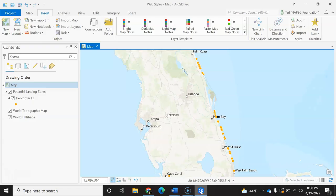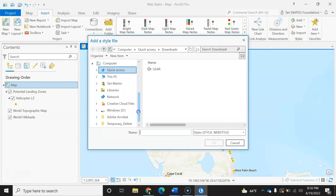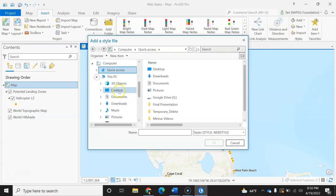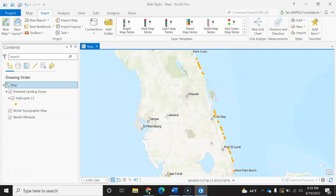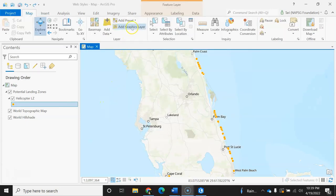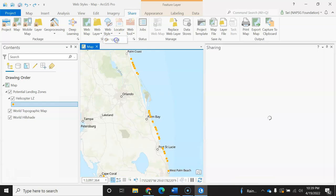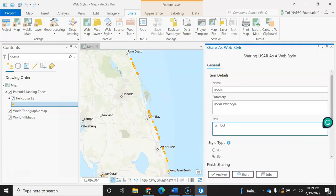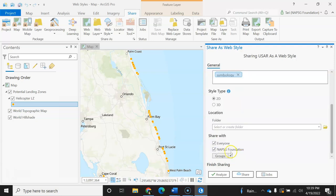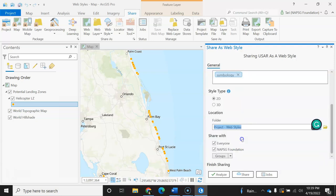In ArcGIS Pro, I can add the style to my map, or do these steps in catalog. I will add it, because I want to save the style to this project for later. Once it is part of the project, I can select share and select web style. If this is grayed out, you might not be logged in. So then I'll fill in the item details and then hit share.